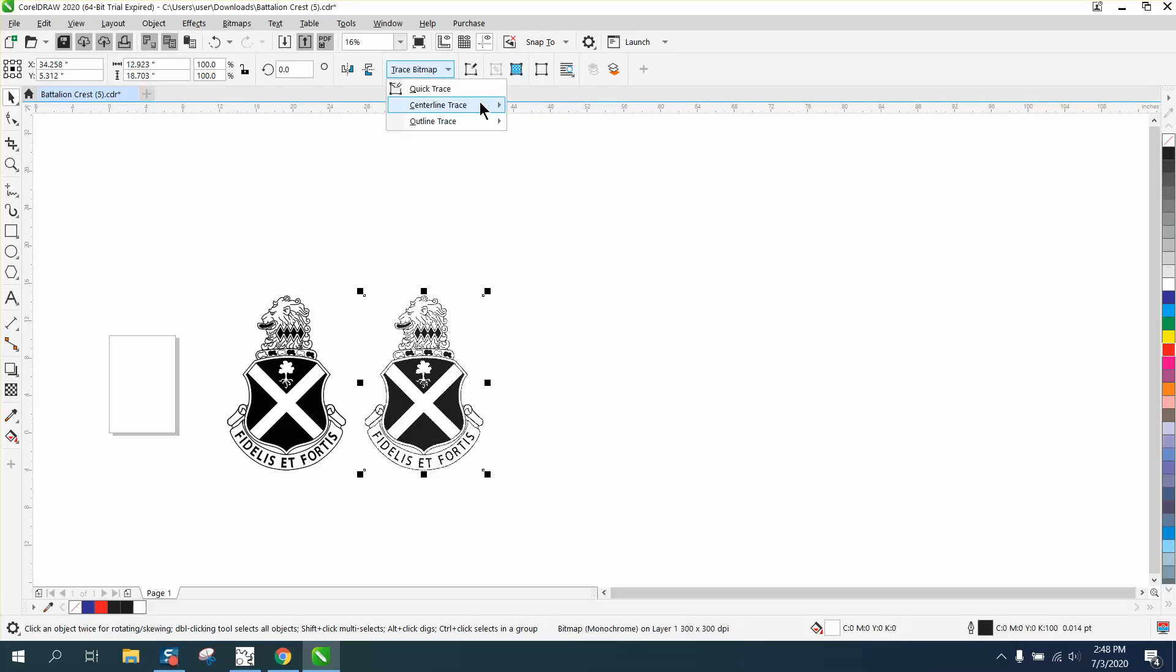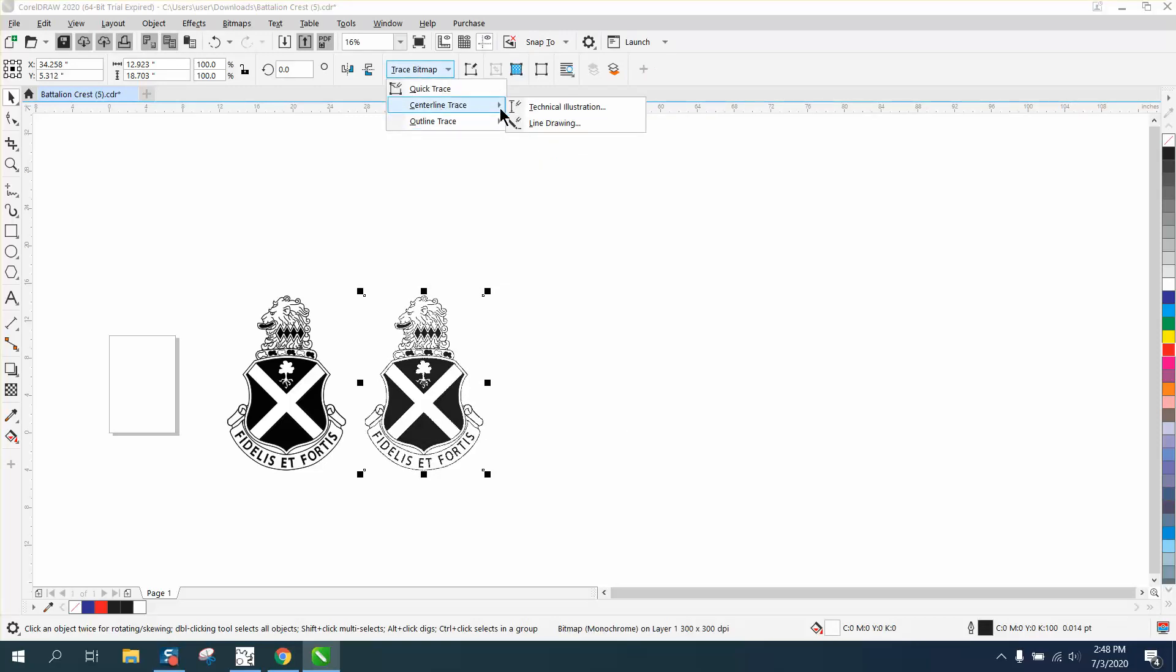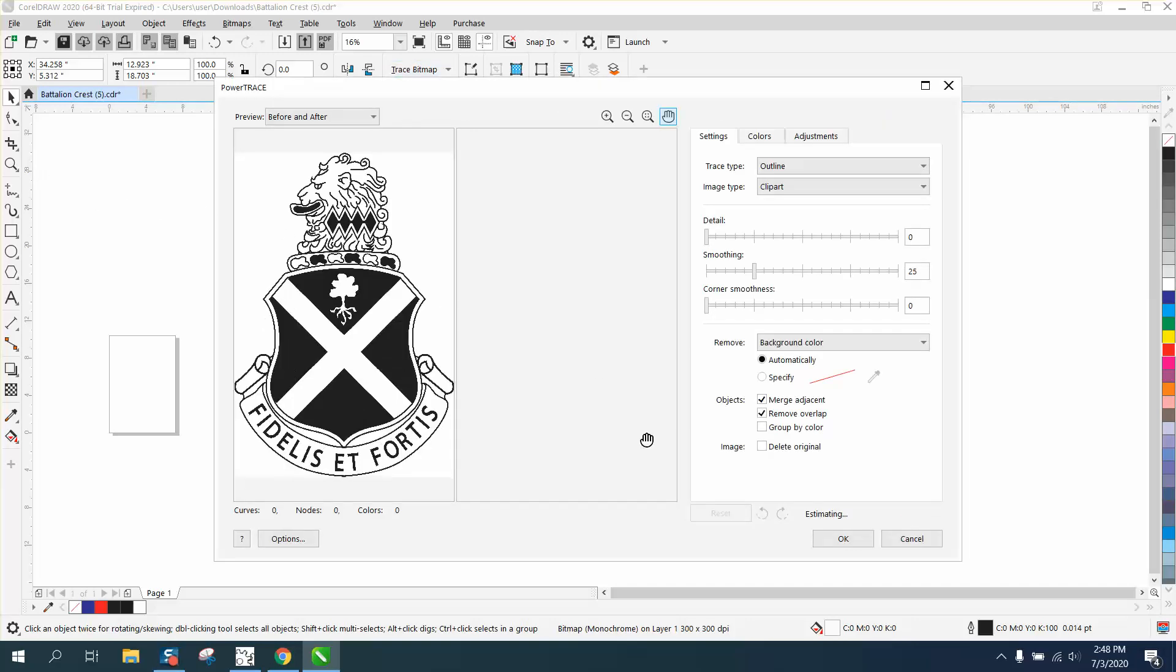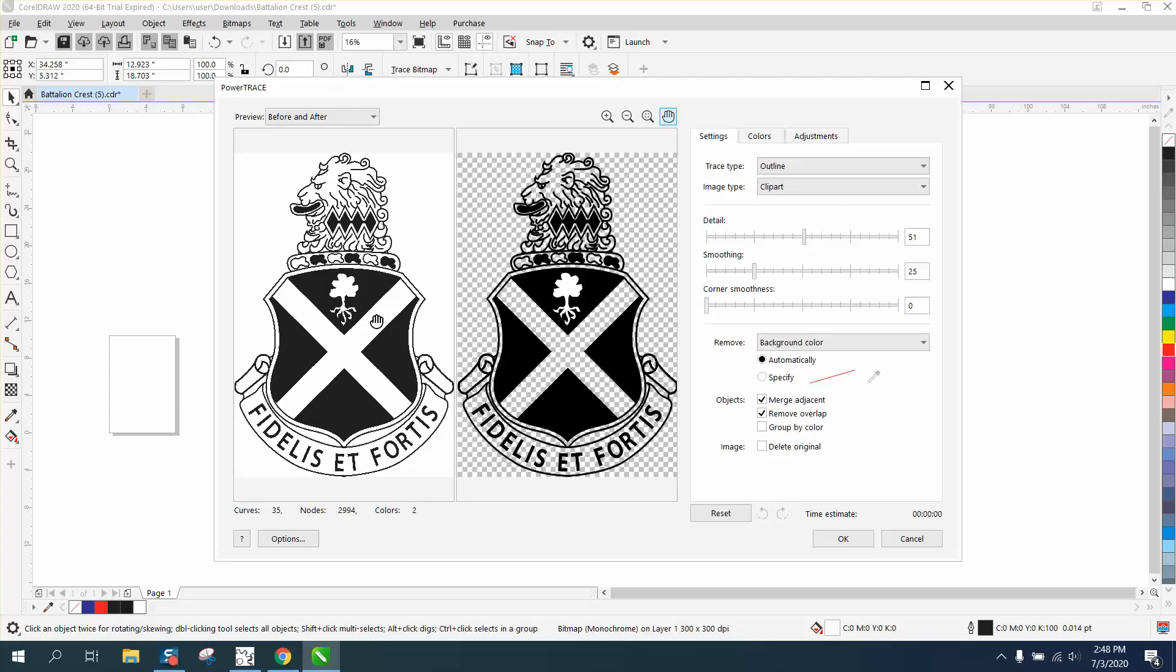Then we're going to trace the bitmap - centerline trace or outline trace clip art. This is going to take just a second. There's a lot of details in this. You don't have to use the trace, but the trace is going to be just as good as the original. In this case, sometimes it won't be. This is really why I'm making a video.